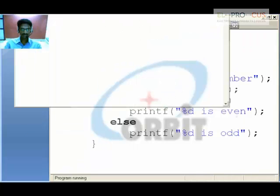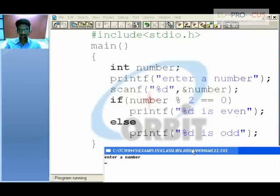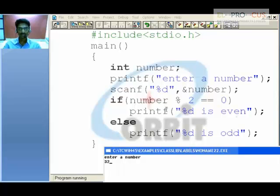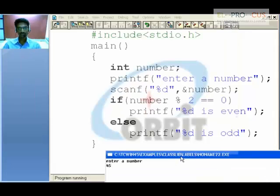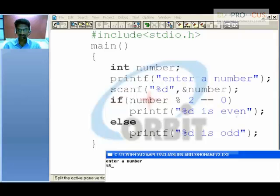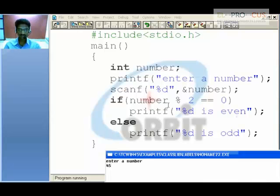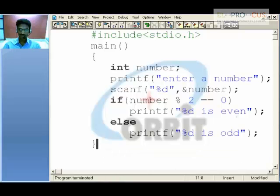Consider input 32: 32 divided by 2 gives remainder 0, so the condition is true and we print '32 is even'. If the input is 45: 45 divided by 2 gives remainder 1, not 0, so the if condition is false and we go to the else block, printing '45 is odd'. In this way, using an if condition, we can determine whether a given number is even or odd.